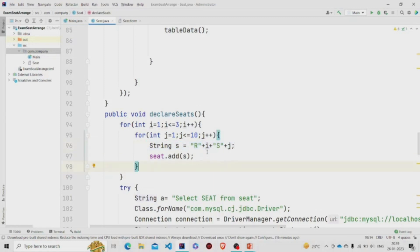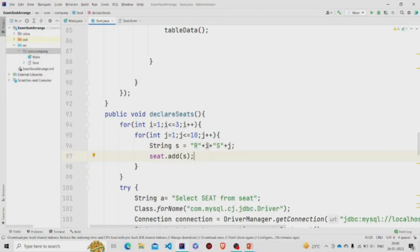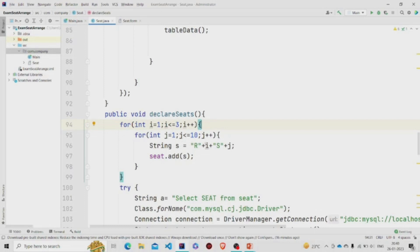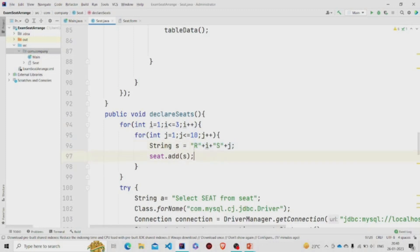R i and S j and adding this string to the array list. This is basically the seats. Seat number - R stands for the room, i is the number. So rooms are available, three over here I have assumed initially as three. So three rooms are there and ten seats are present in a room. So R i and S j - for example, for the first loop R1 and S j means room one and seat one. So similarly all the seats will be added to this array list.